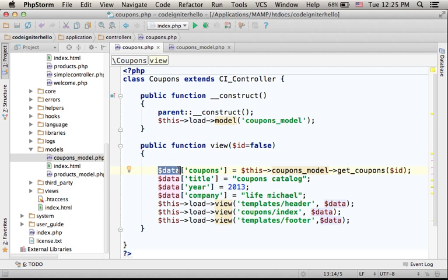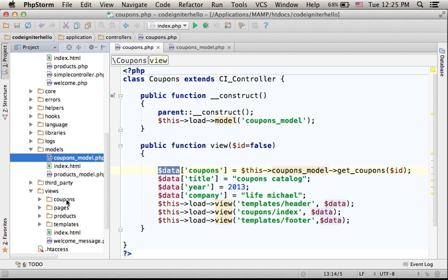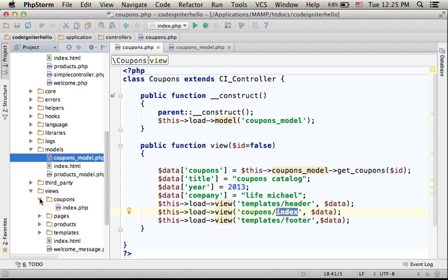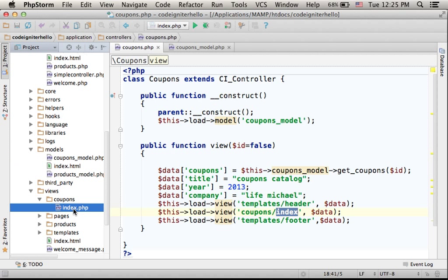$data is the array through which data is passed over from the controller to the view. In this case, we are dealing with the index.php file within Coupons folder.